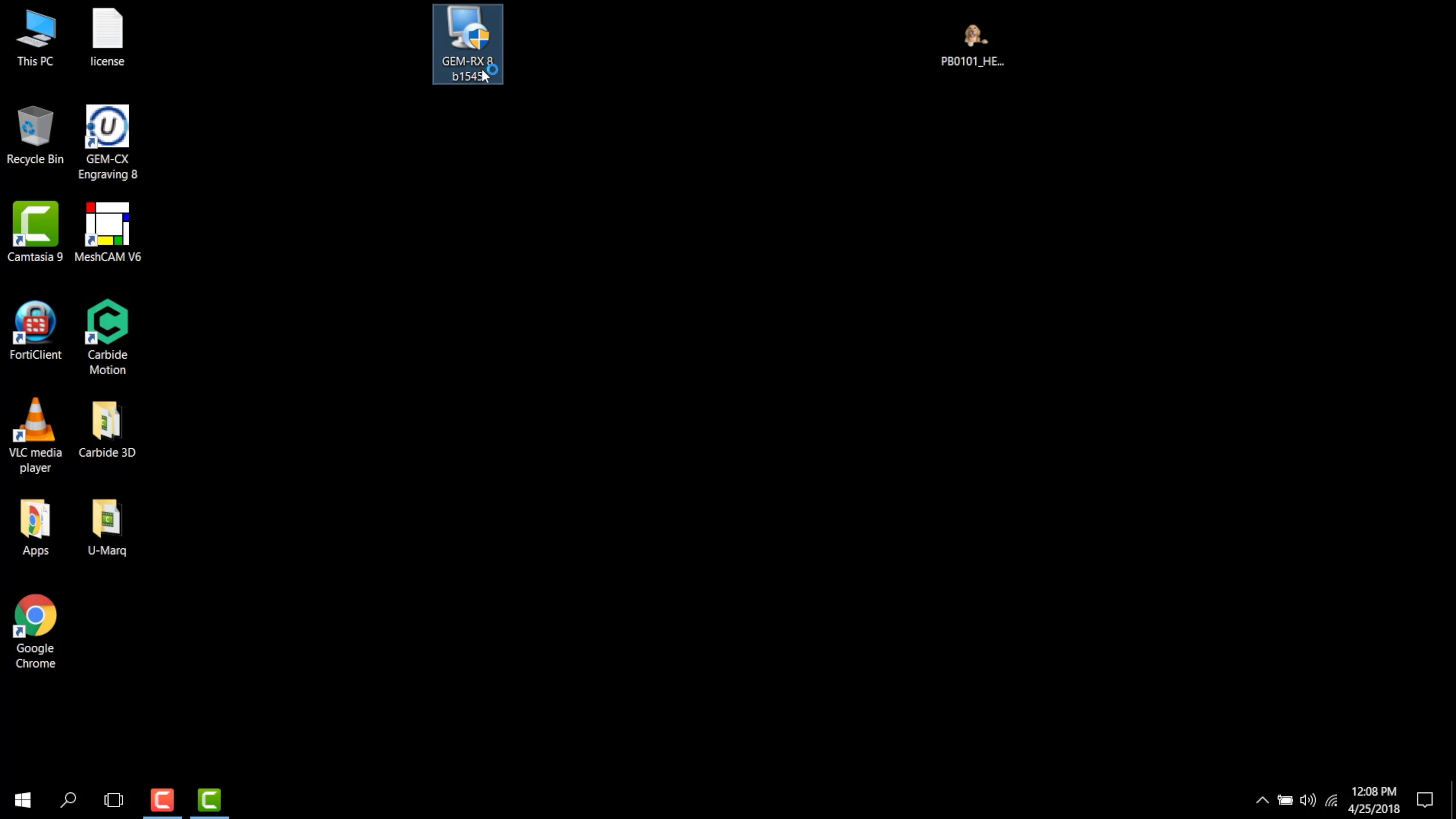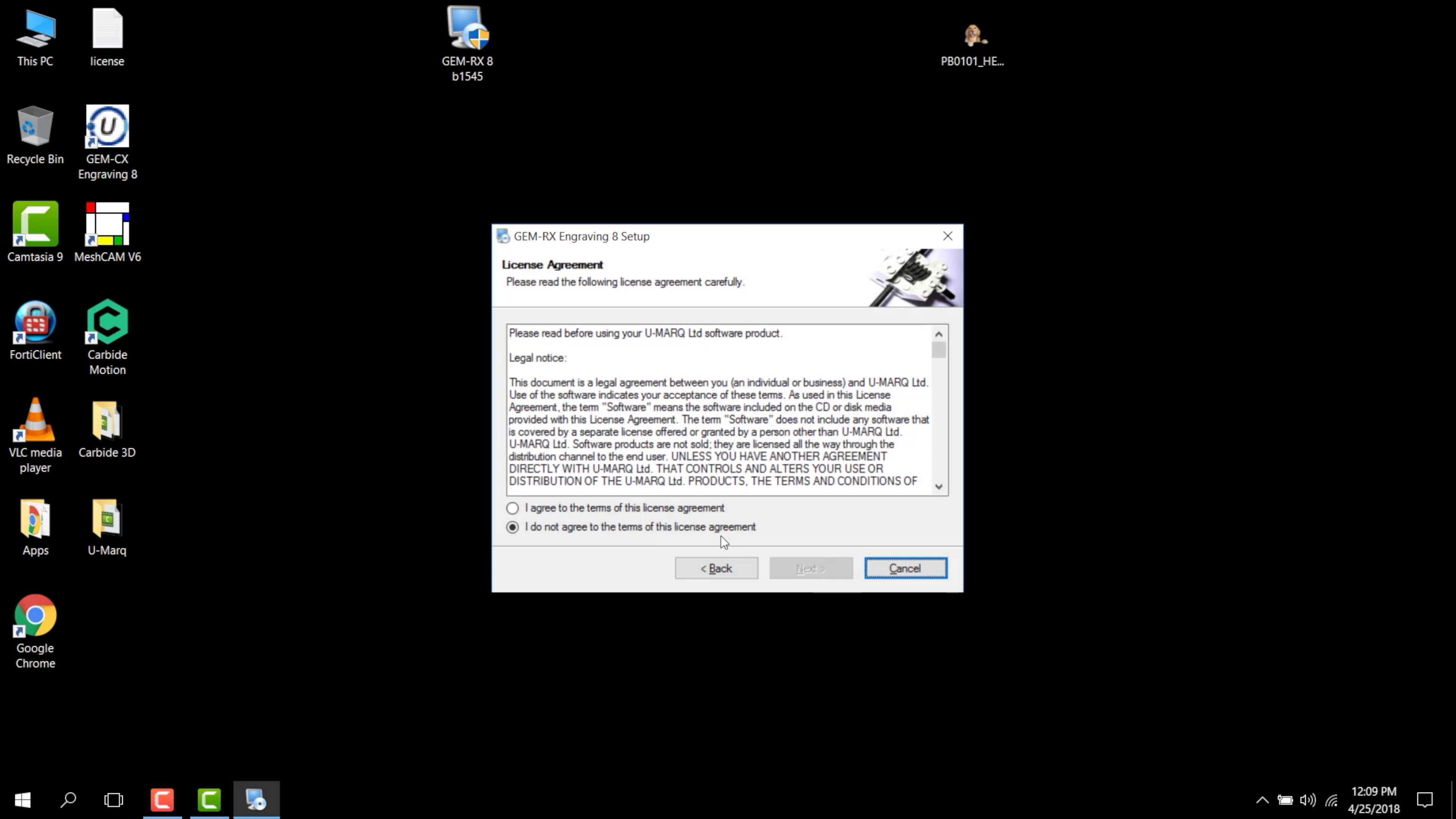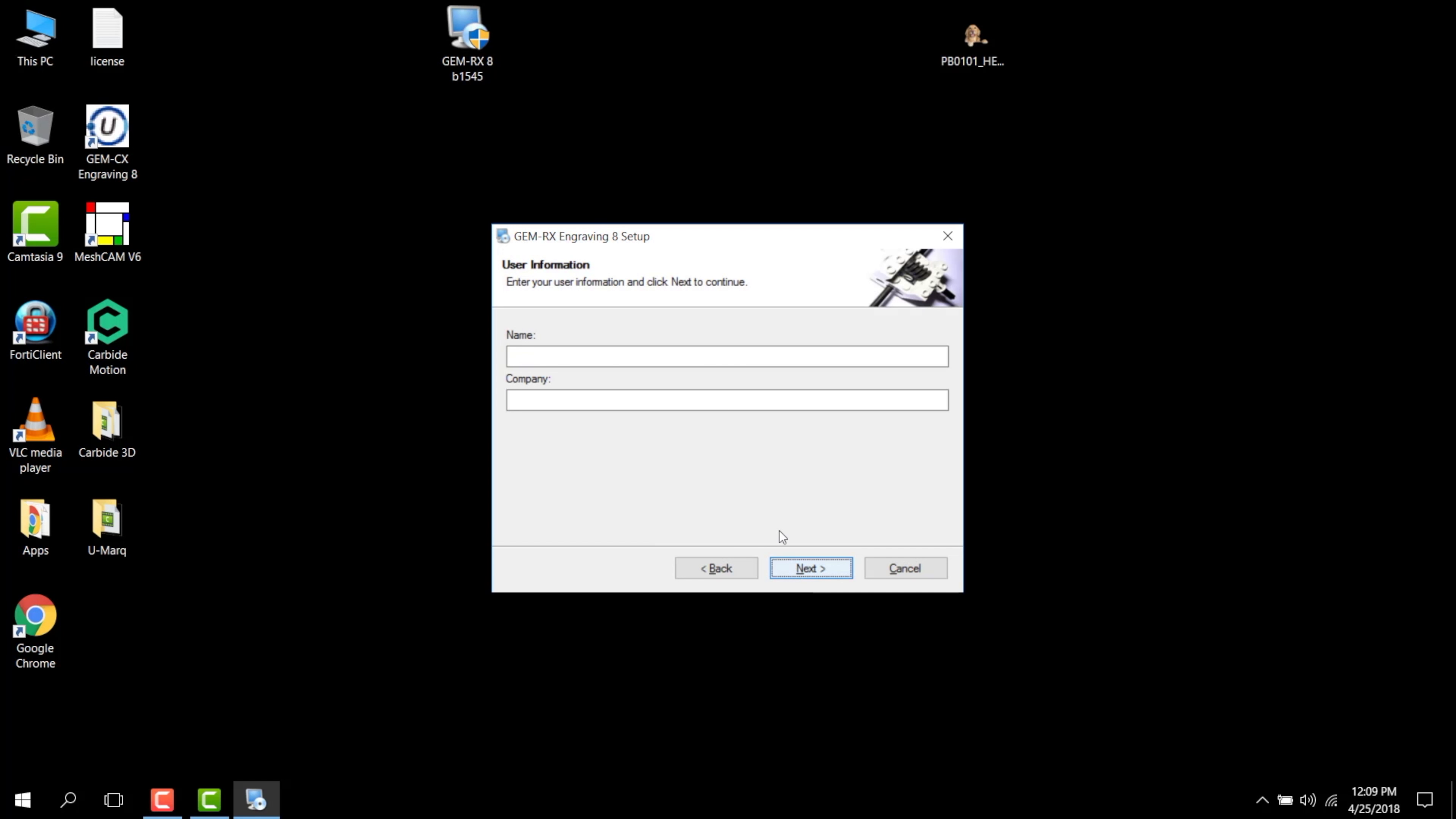Quickly run through the installation prompts, making sure to allow the program to make changes onto your Windows computer. Follow the prompts as requested. Type in your name and your company name.